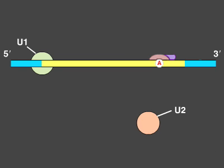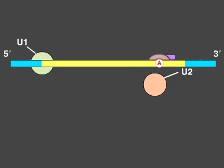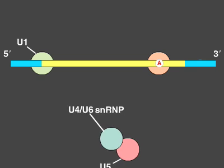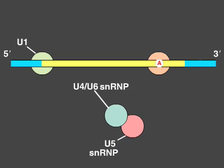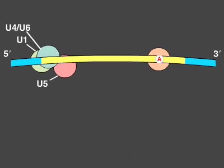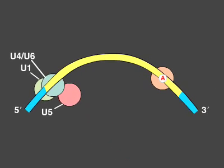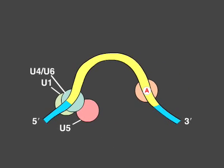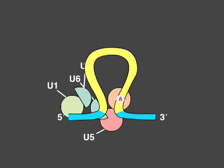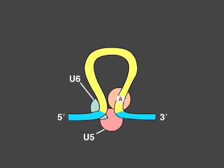Next, another SNRP base pairs with the branch site, displacing the bound proteins. Additional SNRPs now come into play, and several RNA rearrangements occur to break apart the U4-U6 base pairs and allow the U6 SNRP to displace U1 at the 5' splice junction.